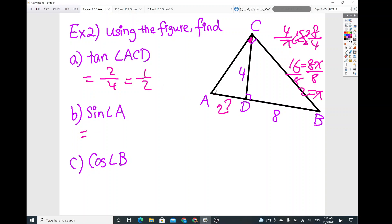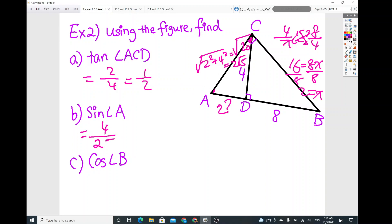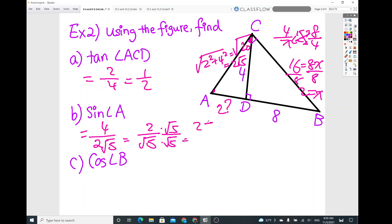Next, find sine of angle A. We need the hypotenuse first, using the Pythagorean theorem: square root of (2² + 4²) = square root of 20 = 2 root 5. So sine of angle A is opposite over hypotenuse: 4 over 2 root 5. Reduce to 2 over root 5, then rationalize by multiplying by root 5 over root 5, giving 2 root 5 over 5.